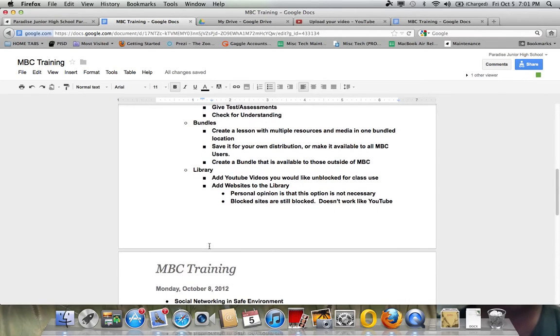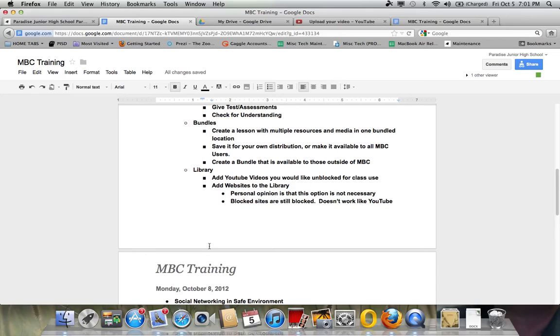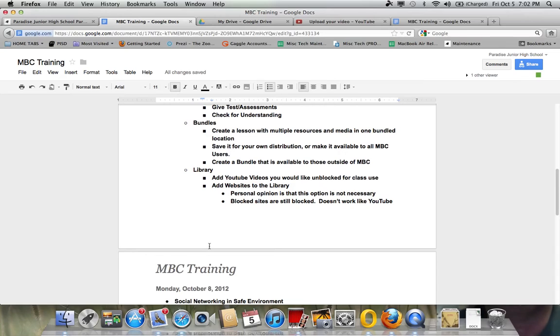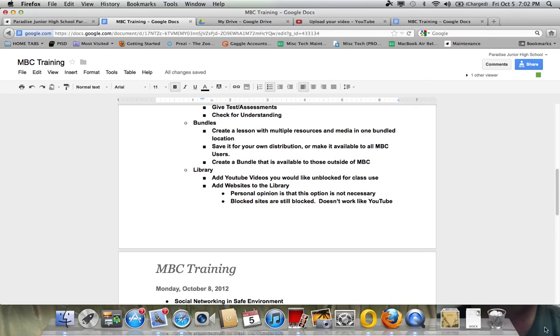Then there's the library which basically is a place where you can add websites or YouTube videos that you would like available for class use. Now, a word of caution on that, the YouTube video component is a nice one because YouTube is blocked here at our school, but if you find a YouTube video you like, you take that URL address, you could actually place it and add it to the library yourself as a teacher. Students can't do this, but you can. And you can add it and have that available to the students in your classroom without having to go in and unblocking YouTube for them.